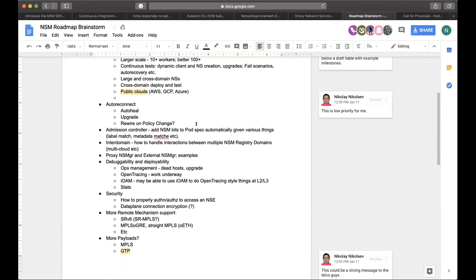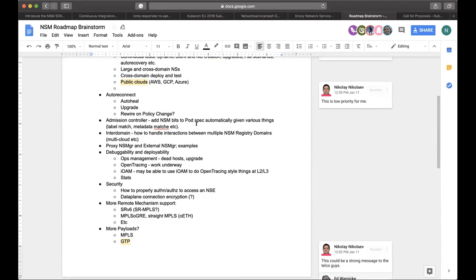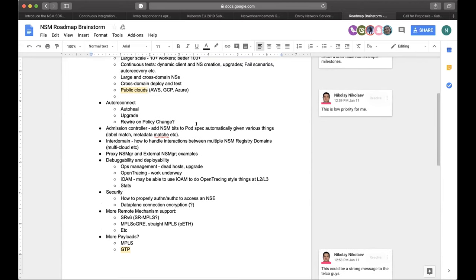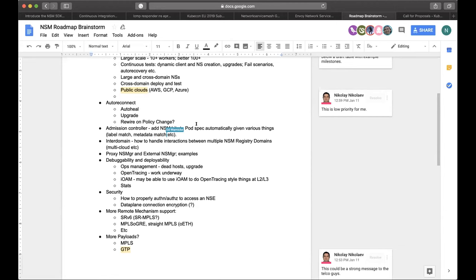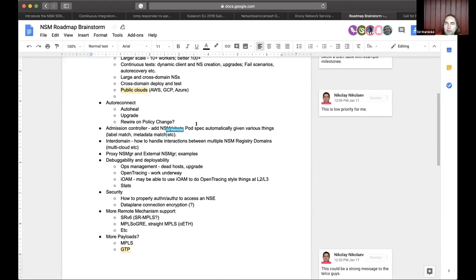Further down, we have the auto reconnect with all the auto healing upgrades, rewiring, all the things, because today we have more or less some kind of a static deployment that are not really dynamic in that sense. We have currently admission controller, inter domain. So all the ideas that were discussed in one way or another. The proxy NS managers and external NS managers with some examples that you might be able to or you might want to provide for folks.